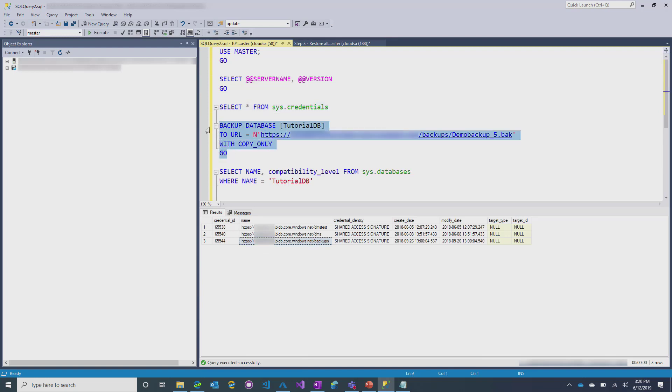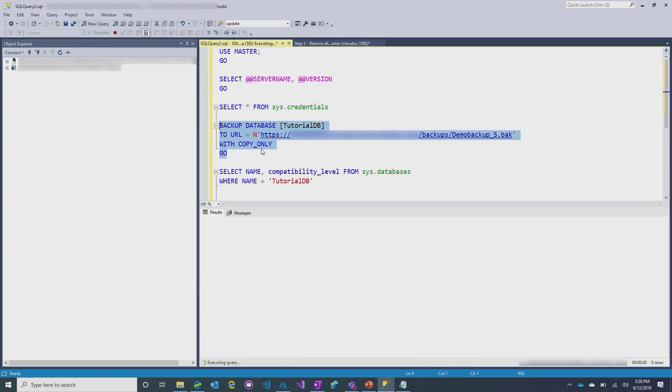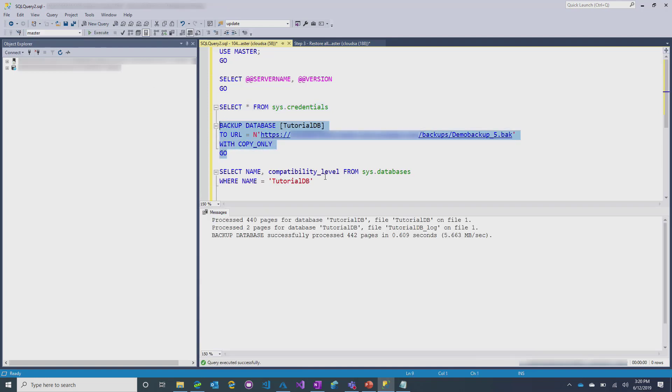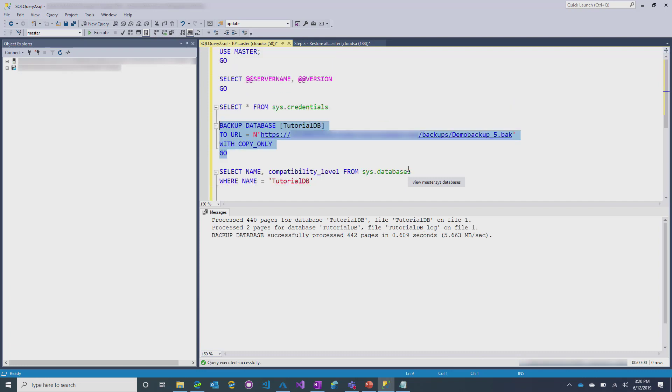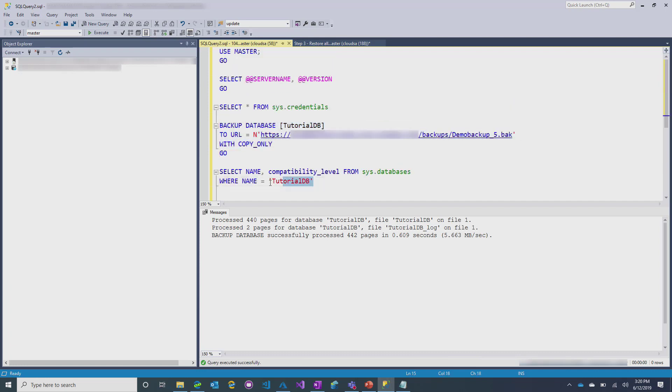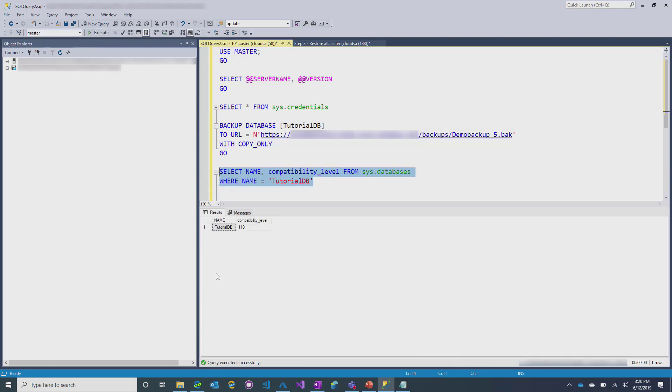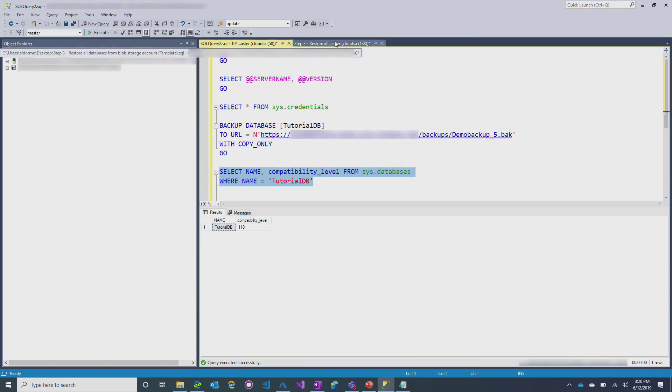So, all I have to do is execute the backup script to go do a backup of this tutorial database, and it'll go do it straight into that blob store. Now, we can also go look here just so that we can show you what it looks like when it hits managed instance. We can go look this database that we just did a backup of is sitting in compatibility 110. So, it's older than the instance that it's running in.